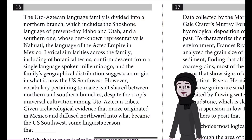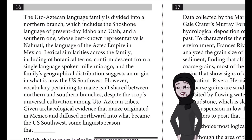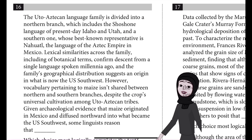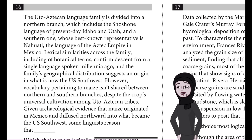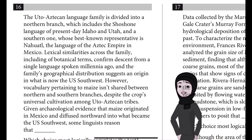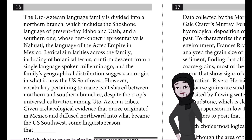Question number 16. The Uto-Aztecan language family is divided into a northern branch, which includes the Shoshone language of present-day Idaho and Utah, and a southern one whose best-known representative is Nahuatl, the language of the Aztec Empire in Mexico.